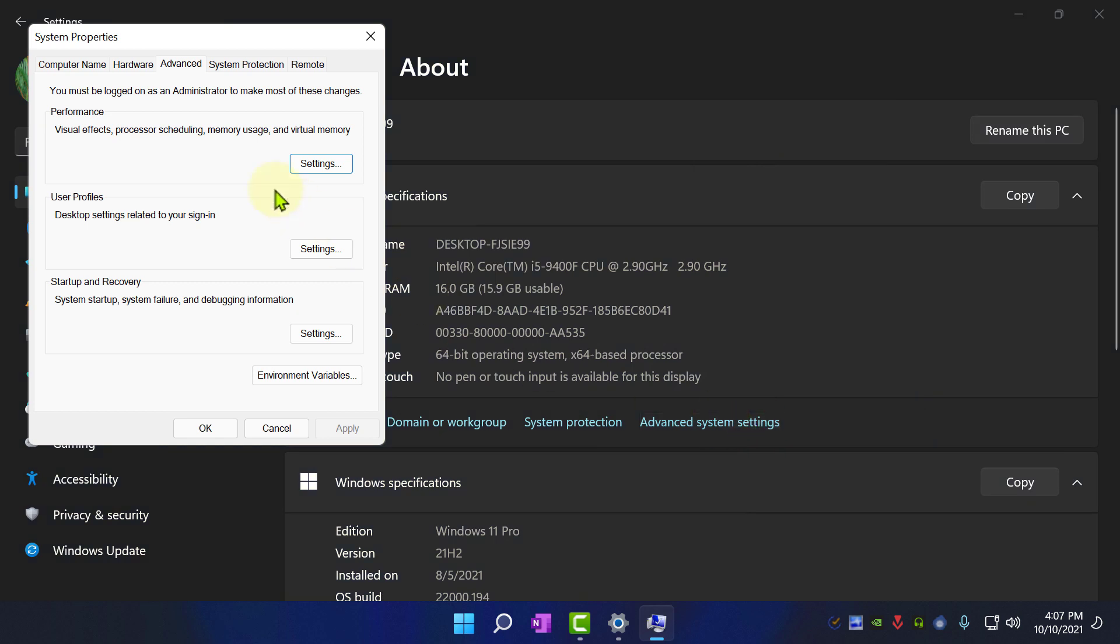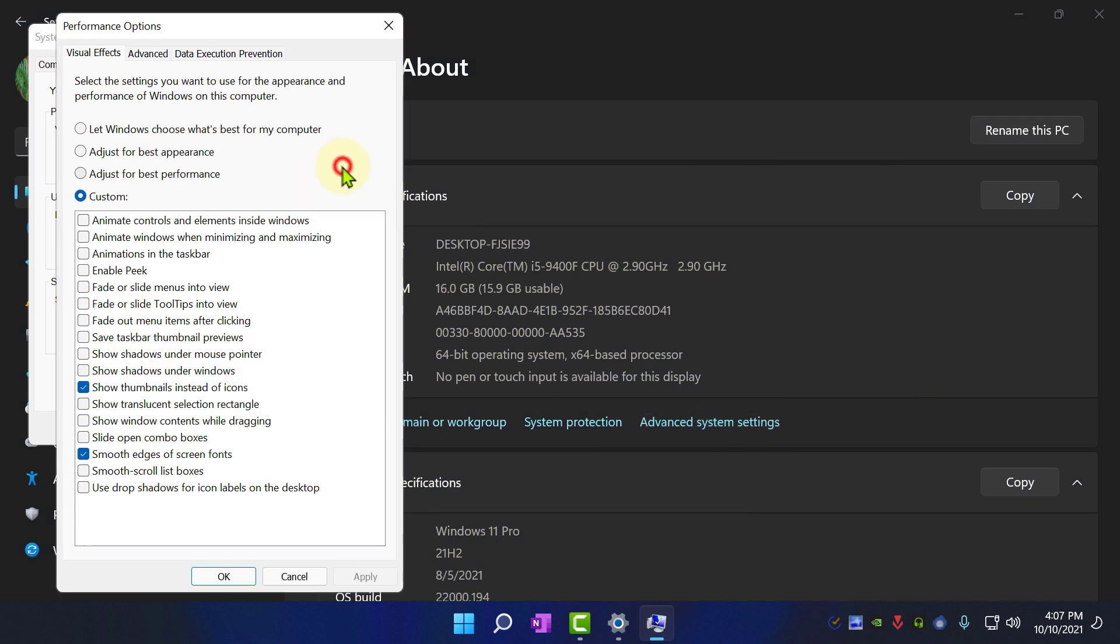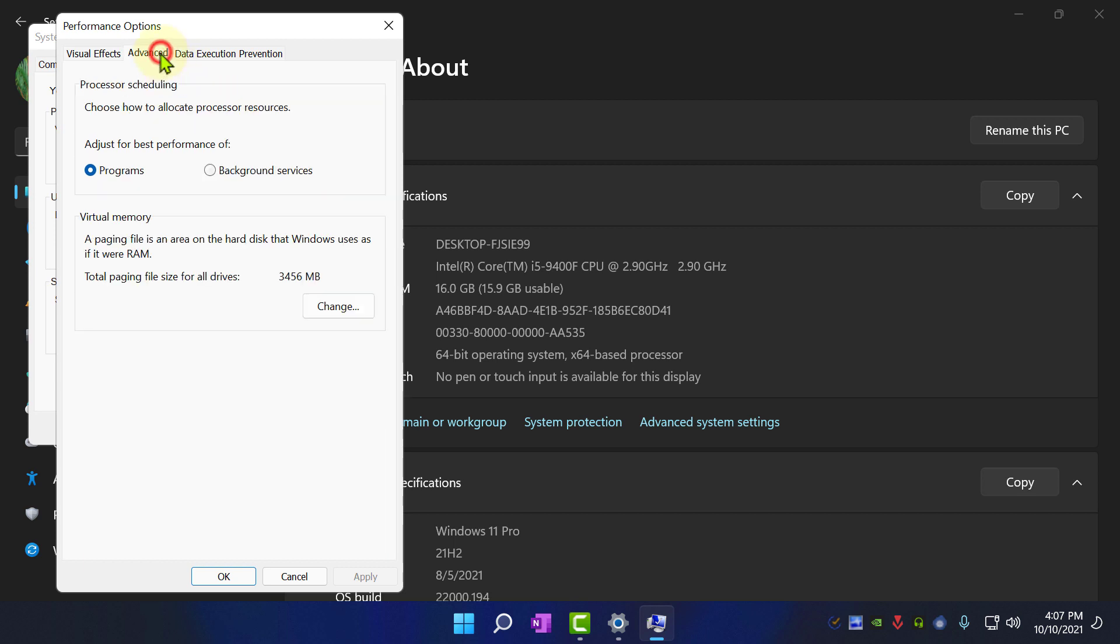Click on Settings. Go to Advanced. Now click on Change button in Virtual Memory section.